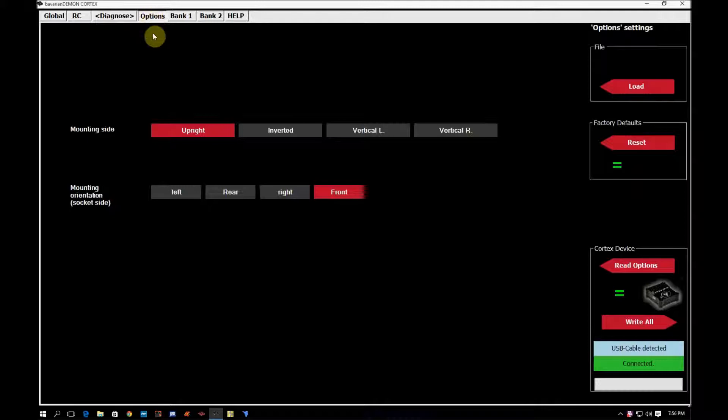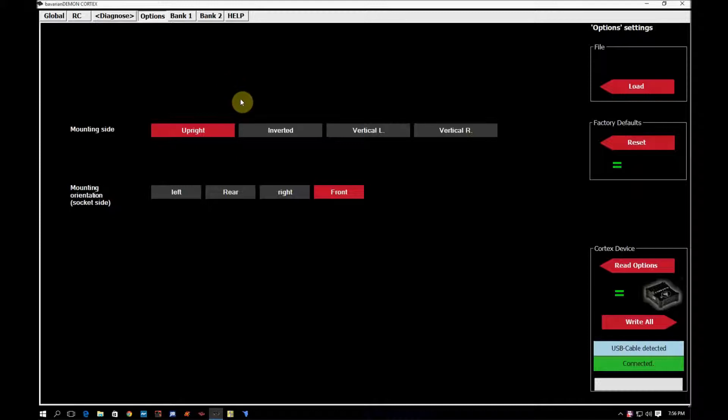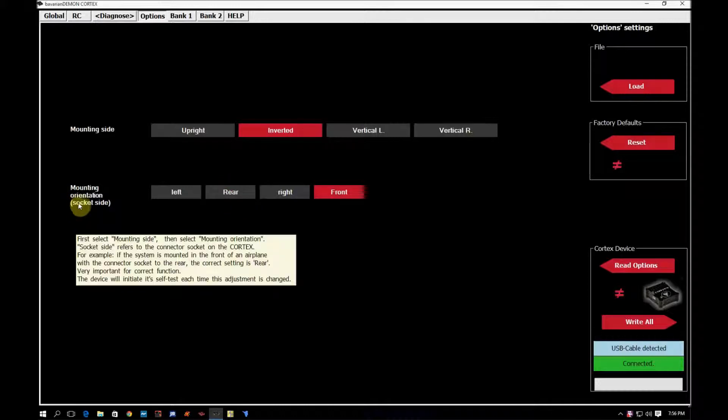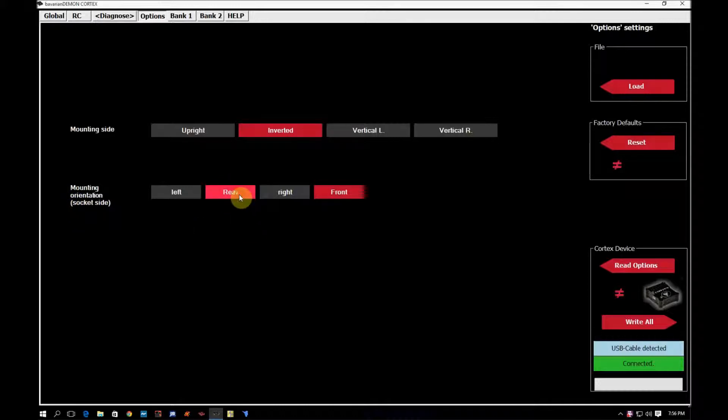So say you don't have room in your model and the only way to mount it is for it to be upside down with the plug bank facing towards the back of the plane. You would change the mounting side to inverted and then the mounting orientation, the socket side to the rear.